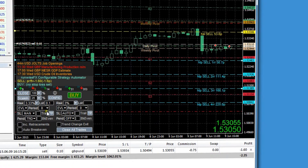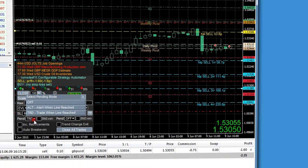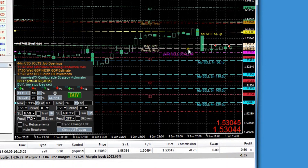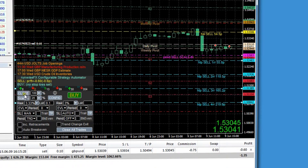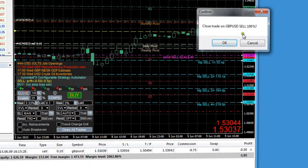You can also get it to scale in when a certain price is reached, and you can see the close and scale-in buttons have appeared. Let's close that down.